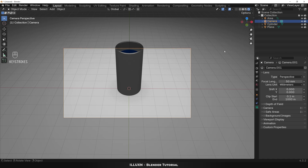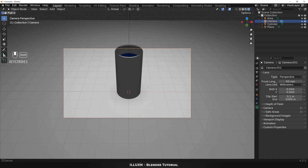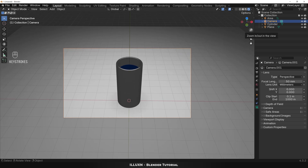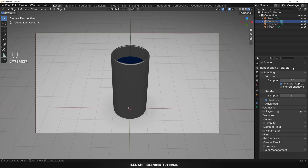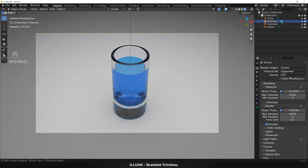Click the camera view lock to adjust the scene a bit. Hold Shift and click the middle mouse button to drag the glass into the frame. Zoom out a bit, then release the camera view lock. Finally open the render properties tab and set the render engine to Cycles and set the device to GPU compute.